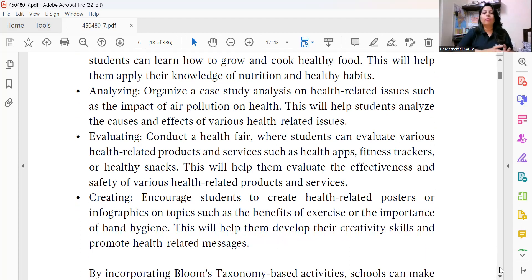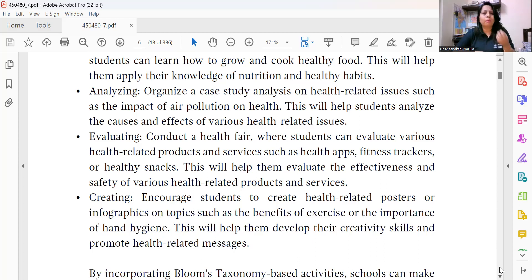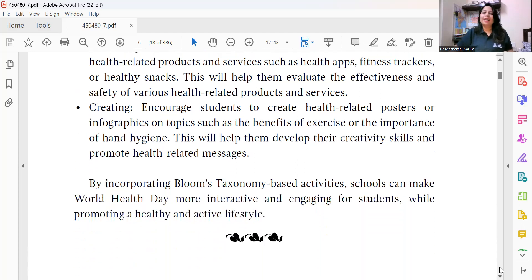At the Creation level, encourage students to create health-related posters and infographics for social media. For an eco-friendly approach, go with e-posters and digital presentations shared on social media platforms. They can also write blogs and reports and share these with others in the community.